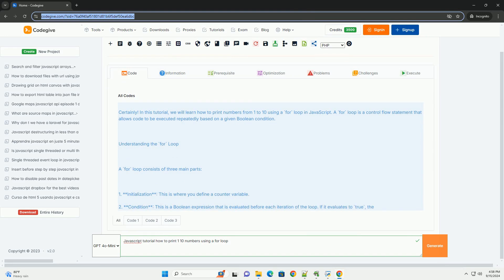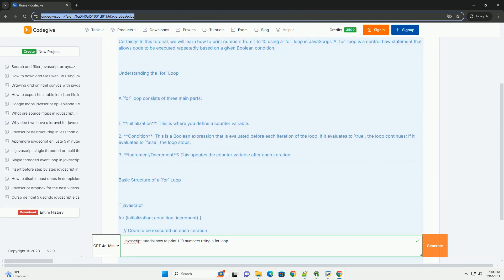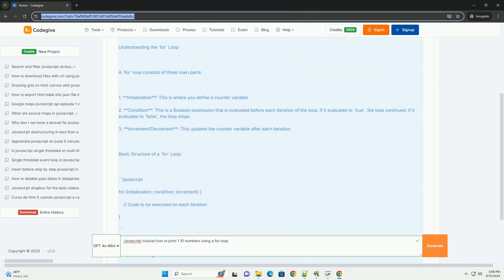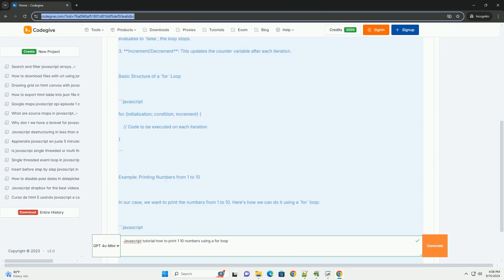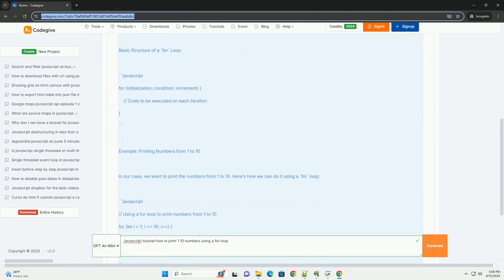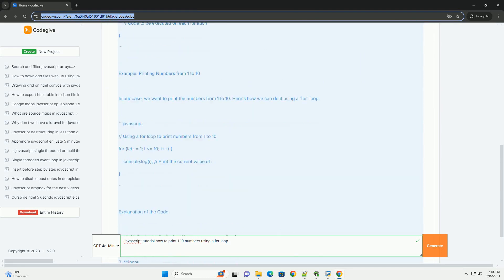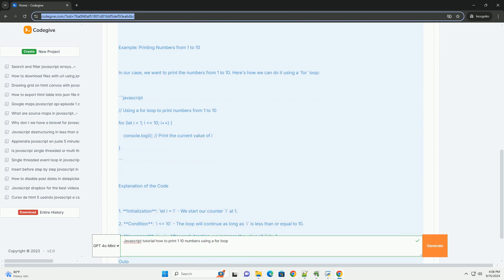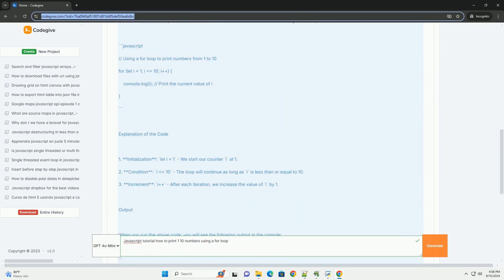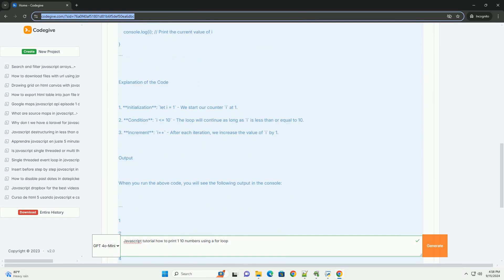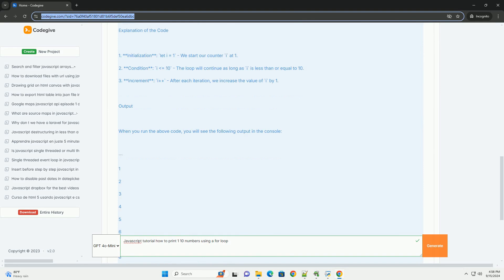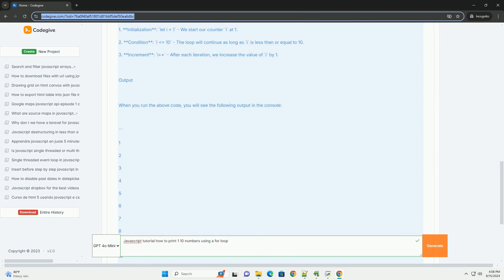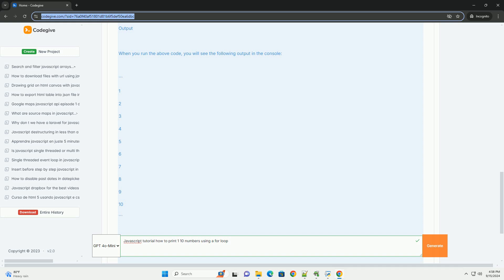In a JavaScript tutorial focused on printing numbers from one to ten using a for loop, learners are introduced to the concept of loops, which facilitate repetitive tasks in programming. The tutorial explains the structure of a for loop, highlighting its three main components: the initialization, the condition, and the increment.